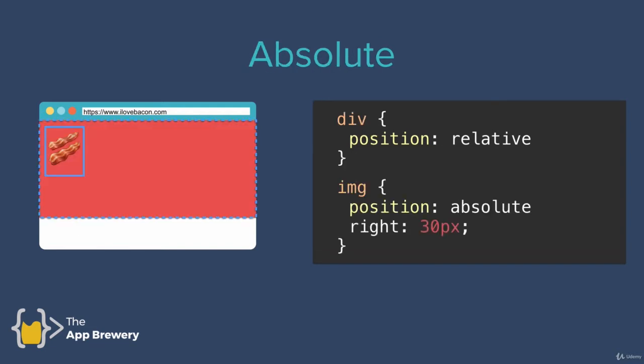Now, I want to talk about a different way of positioning, which is using the absolute position. In this case, I've got an image that's inside a div. The div is colored red and it has a relative position. Our image is nested inside that div and I've given it an absolute position.